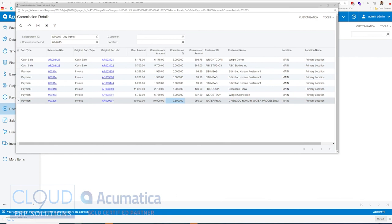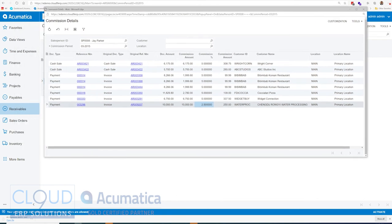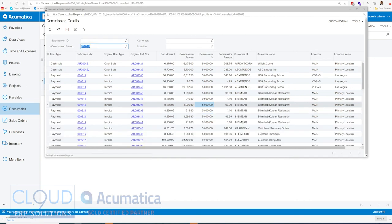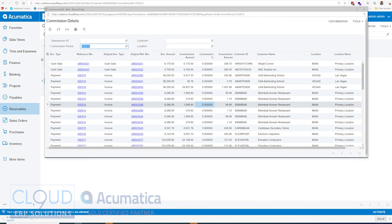Now, this commission details screen is available. You can find it on the menu. You can create a favorite out of it. If you were to take off some of the filters, for example, salesperson, you can get all of the information for that commission period.